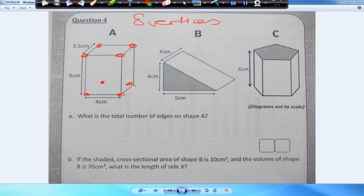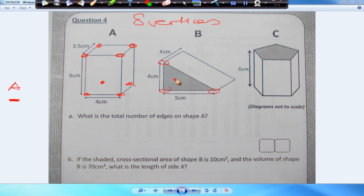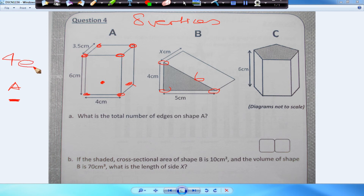So shape A has eight vertices — that's a cube number. What about shape B? One, two, three on this side — that gives us six. Six is not a cube number. So the answer to question 4E is A.